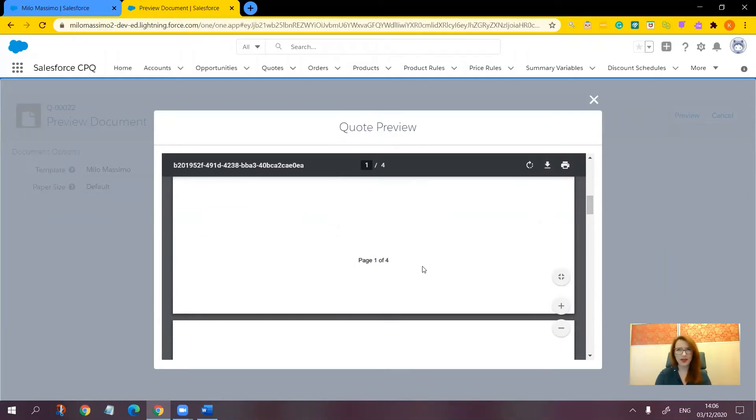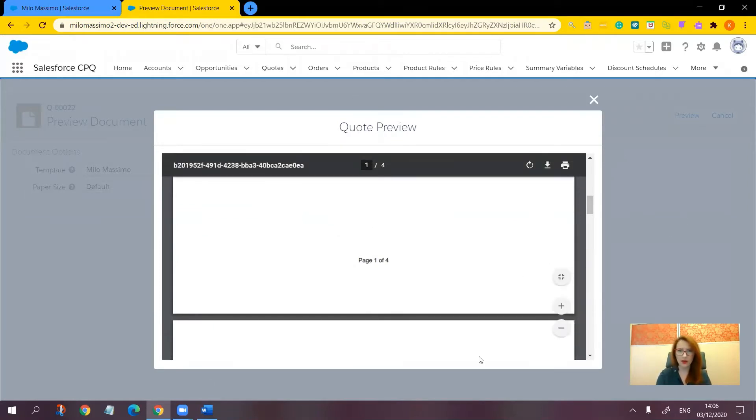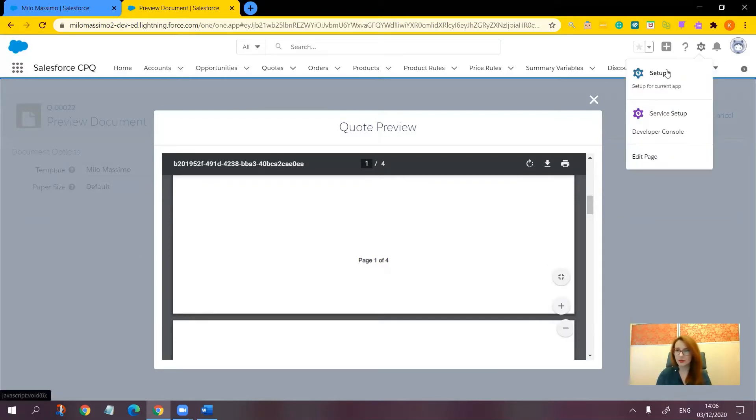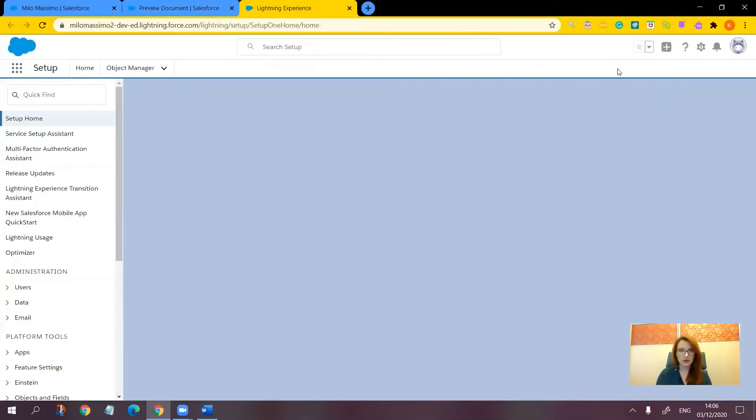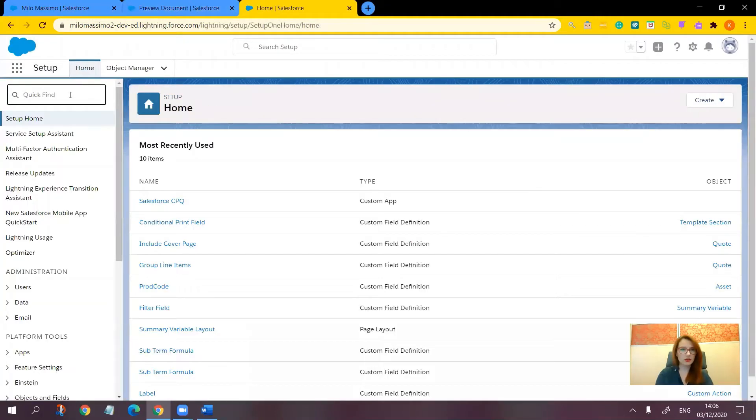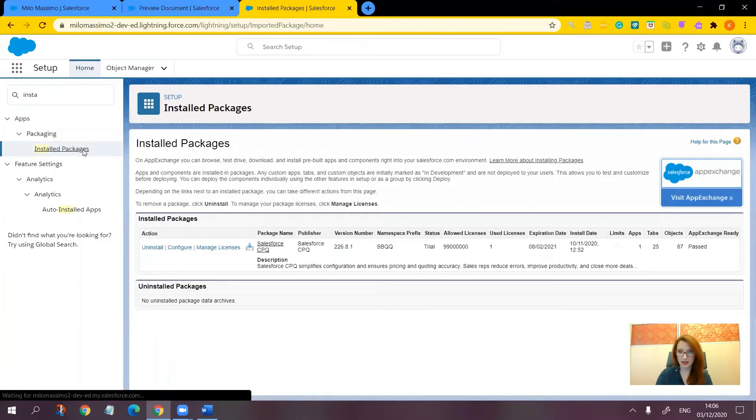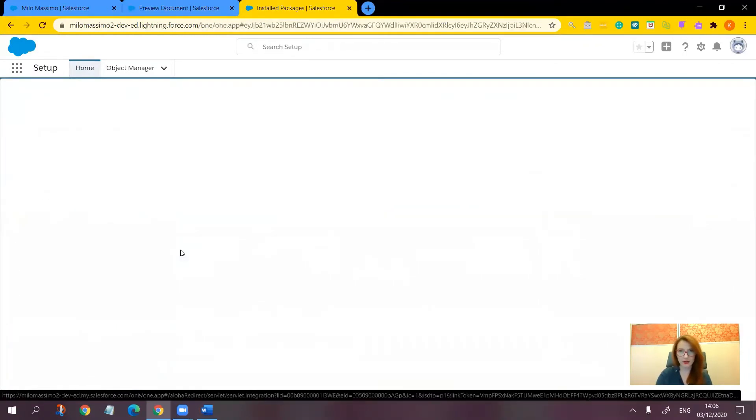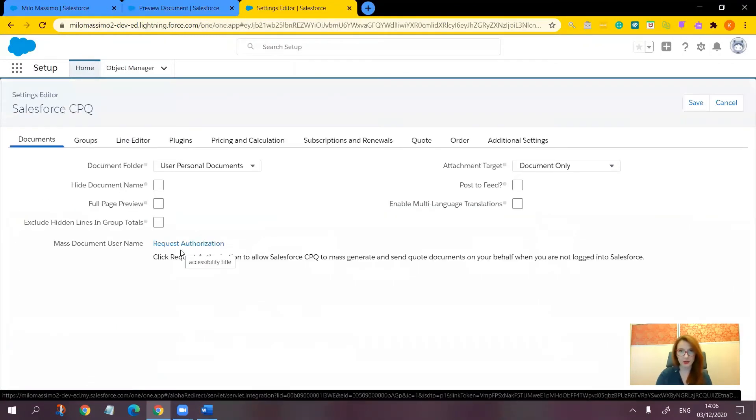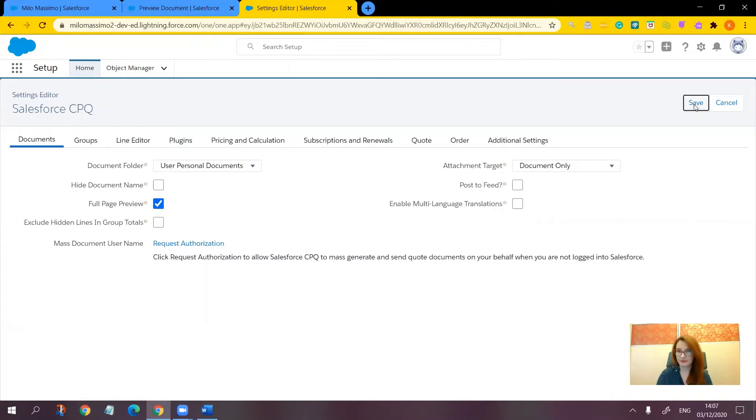Now, pay attention to the fact that when previewing, the page is quite small. We can make it bigger. Let's go to setup to the installed packages and click configure next to Salesforce CPQ. Right on the documents tab, on the very first tab, there is the setting full page preview. Let's click it and save.